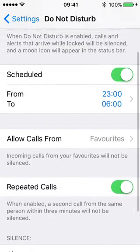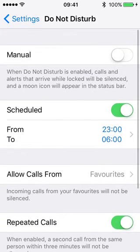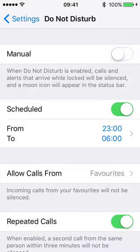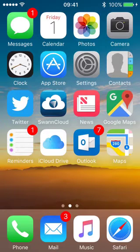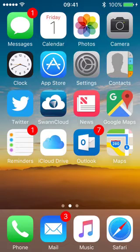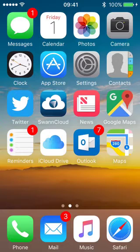So Do Not Disturb is quite a versatile feature. I'm now going to go back to my home screen. Of course I've got no way of knowing at the moment whether Do Not Disturb is switched on, but then it's 9:41 in the morning, it's not midnight or 11pm in my case.